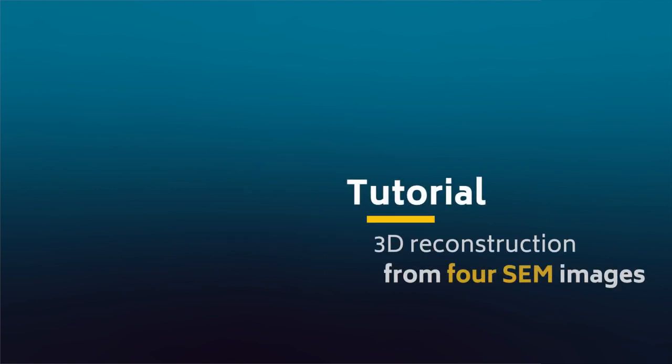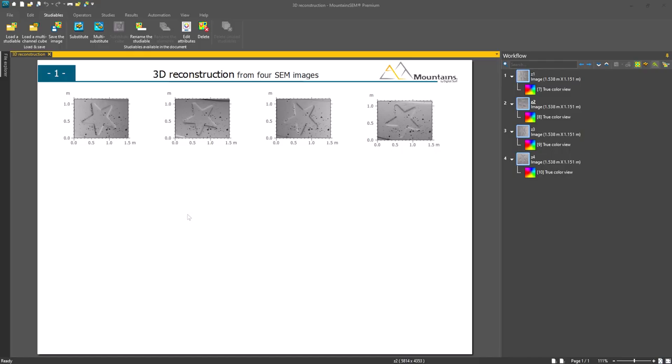Today, I'm going to show you how to reconstruct a 3D model from four images obtained from an SEM. As you can see, I have opened Mountains and loaded four images obtained from a four-quadrant SEM.